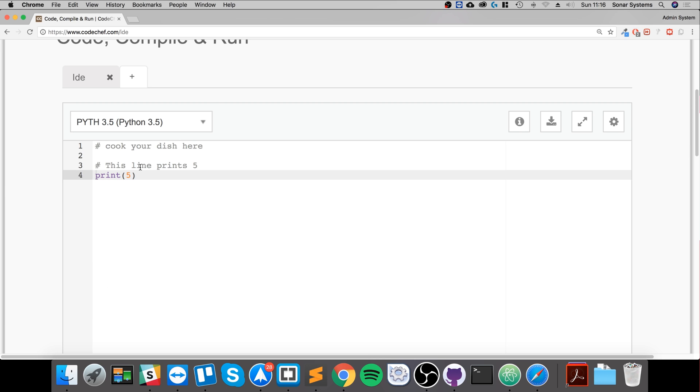Every language has some form of comments. They won't always have the same syntax, but the format in terms of the usage will be very similar. Thanks for watching and I look forward to seeing you in the next video.